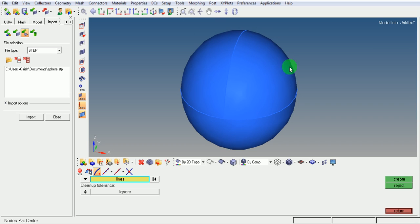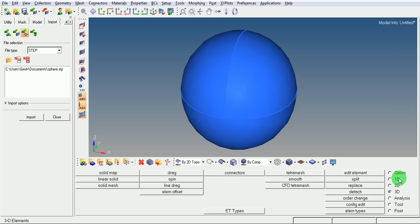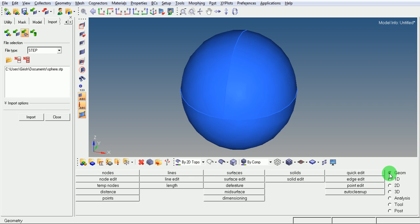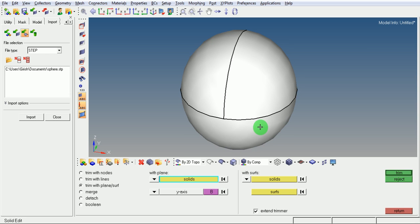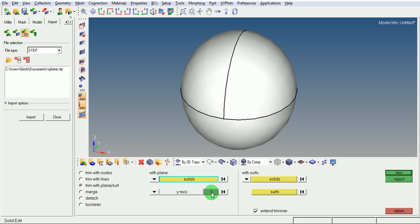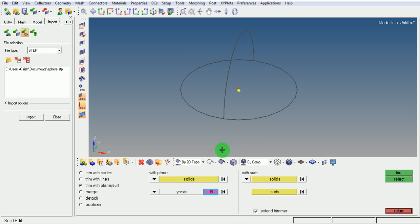I want to split this whole solid by a plane which is perpendicular to the Y-axis. I want to split the solid. Pick on geometry, pick on solid edit, use the option trim the solid with the plane. Select the solid. The solid needs to be split. Select the axis as Y from the pull-down menu. Select the base node as the previously created base node by entering into wireframe. Pick on trim.